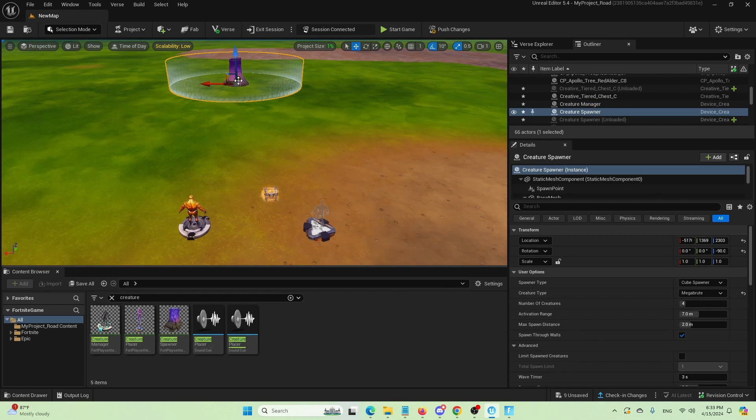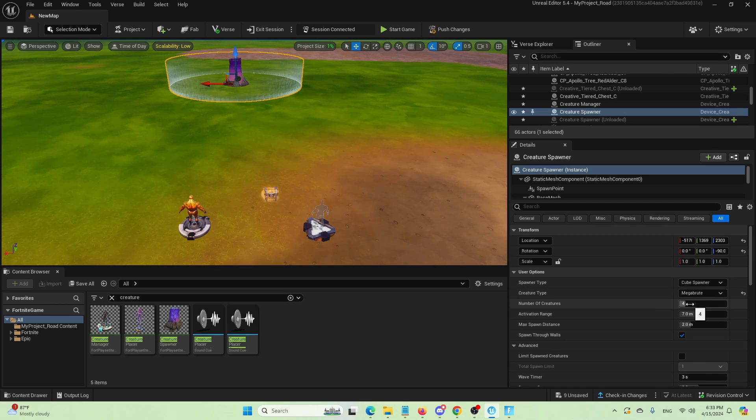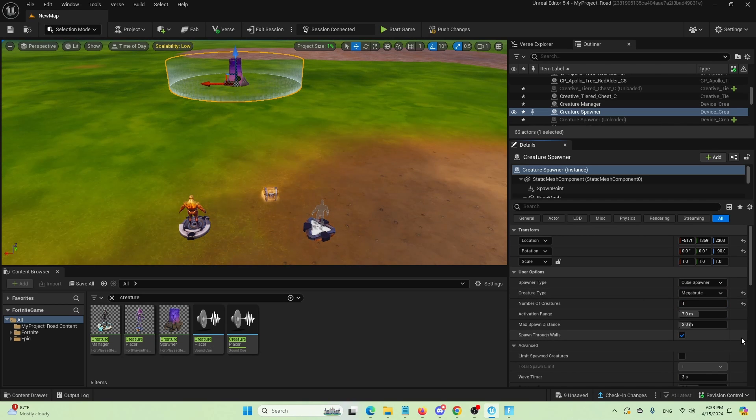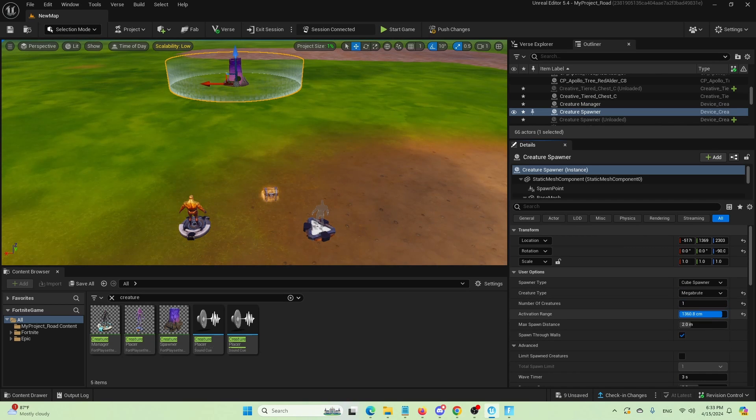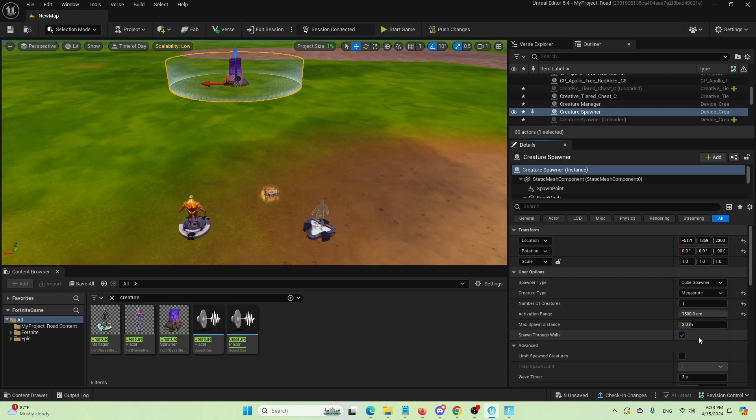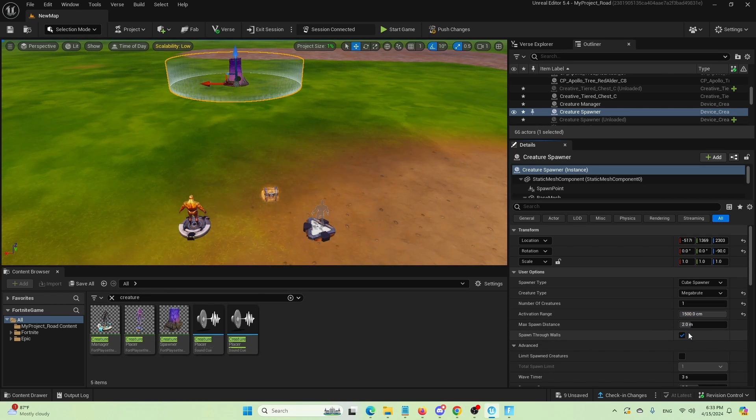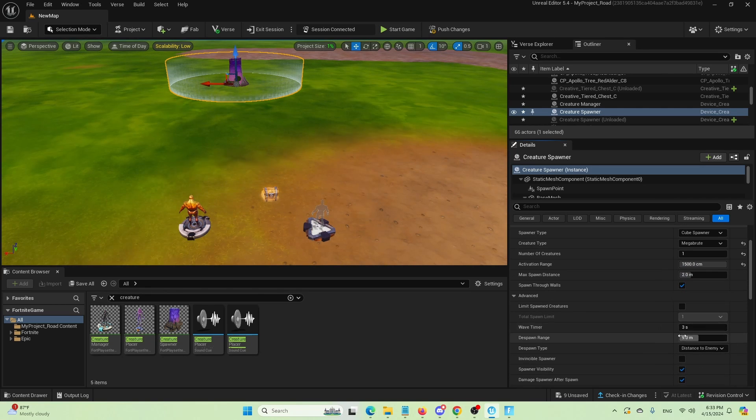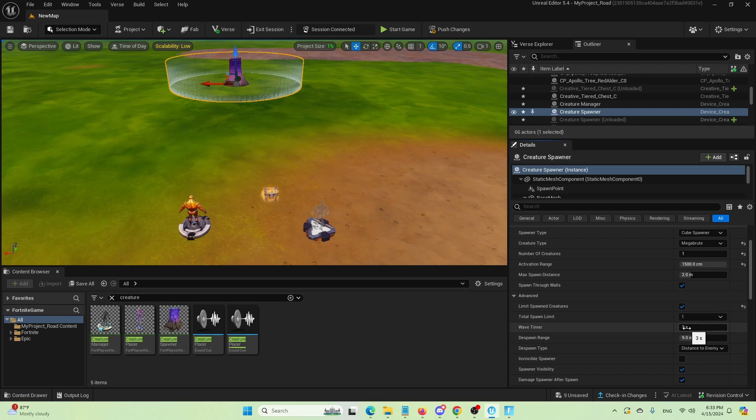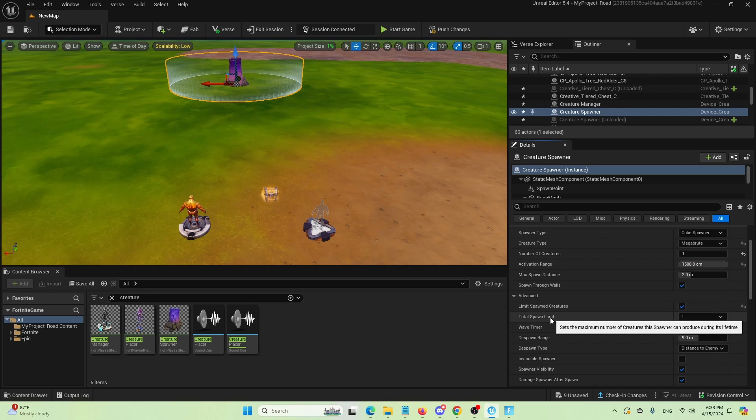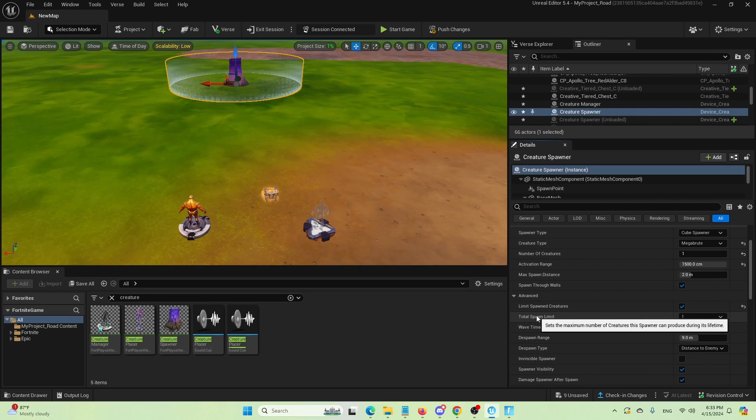Besides that, we also want to limit the number of creatures to one. We're activating radius, activation range, we're expanding it. And we're going to limit spawn creatures. So it's just a single spawned enemy.